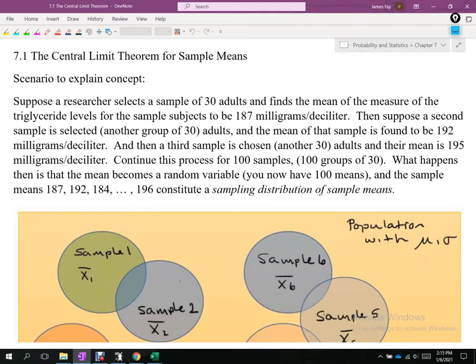We don't know a lot of those things about populations. What the central limit theorem allows us to do is, since we don't know information about the population, it's hard to analyze other things about it. The central limit theorem creates a workaround to that lack of knowledge about the distribution of the population. Today, all I want to do is lay the foundation of the central limit theorem and introduce some notation.